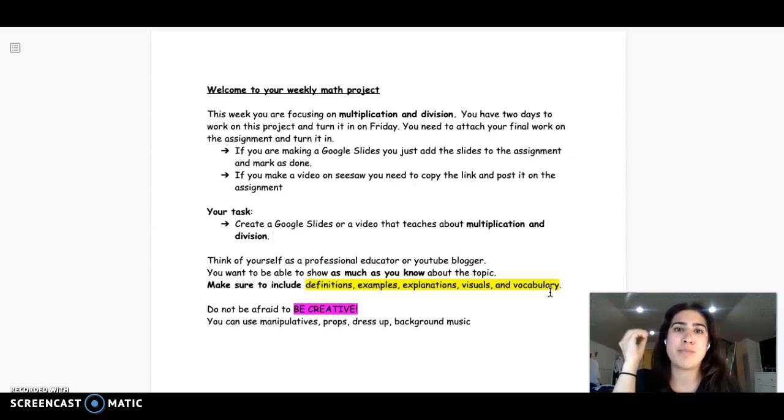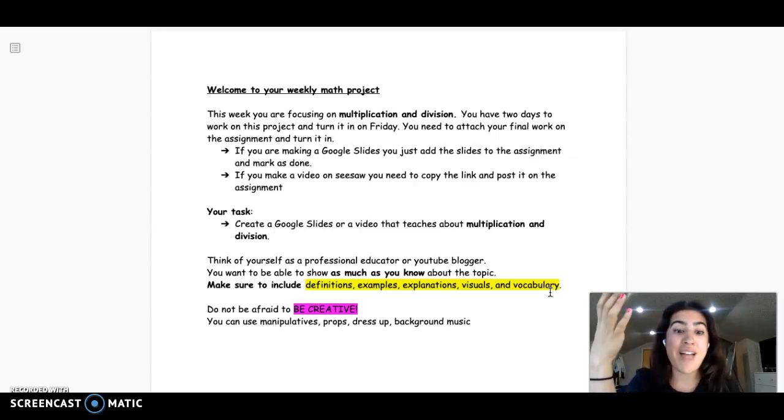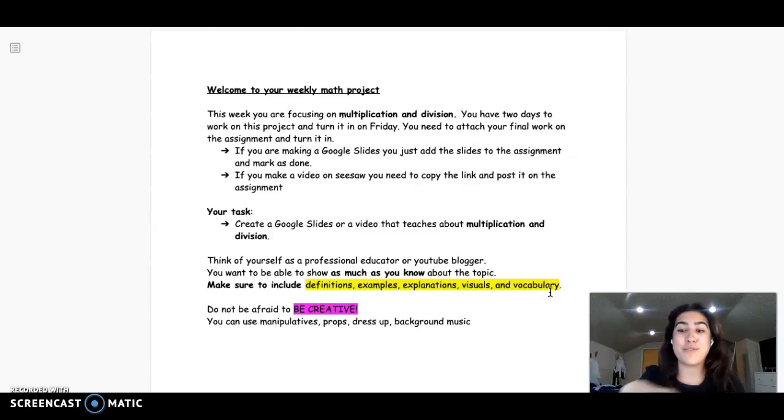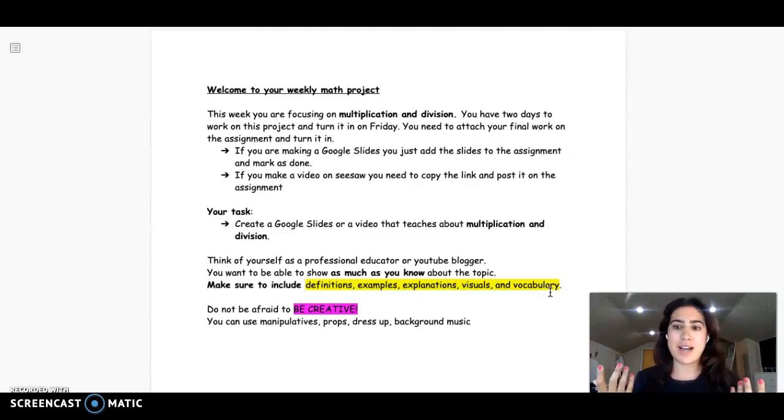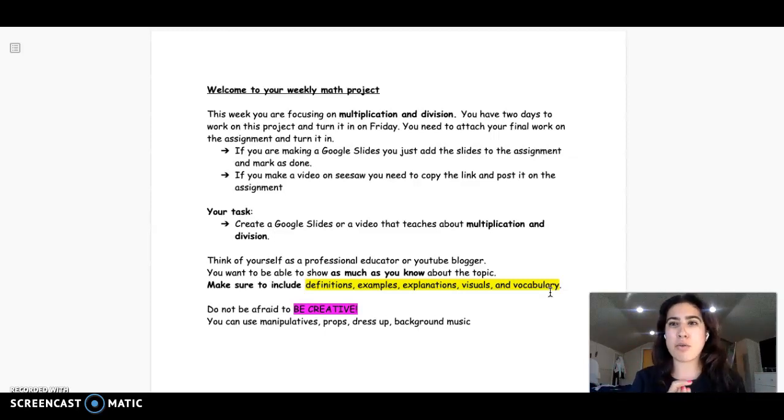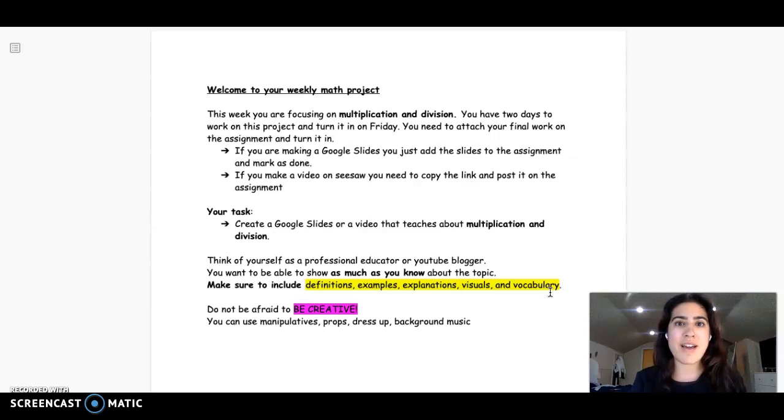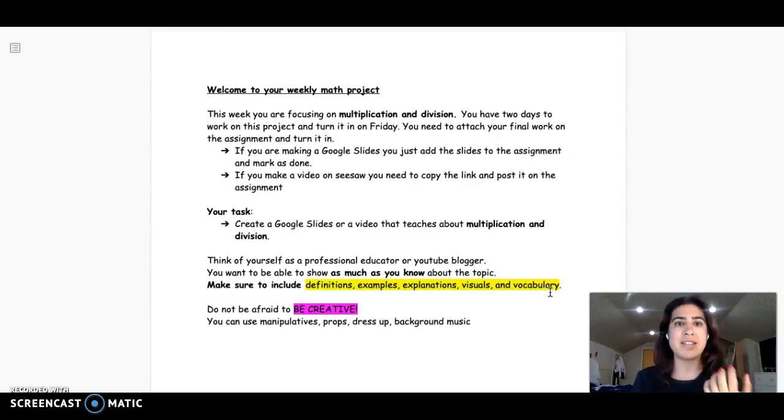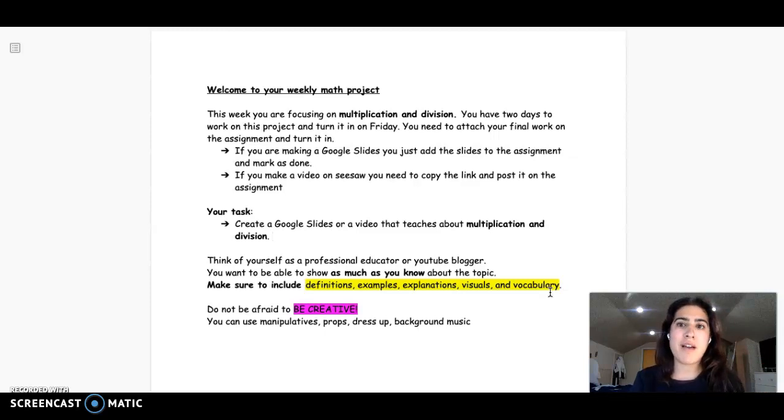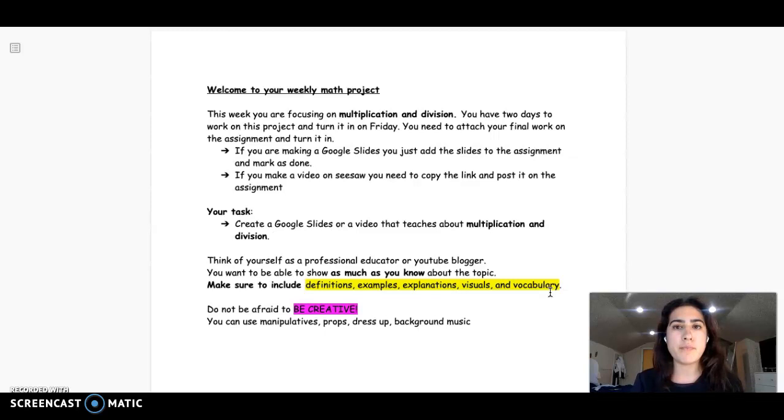Like, go all out. You can use props, you can use manipulatives, you can have music, you could dress up. Really, you know, have fun with it, because I would love to really just get an insight into how you would teach this topic. And this is really just a way for you to show me what you know.